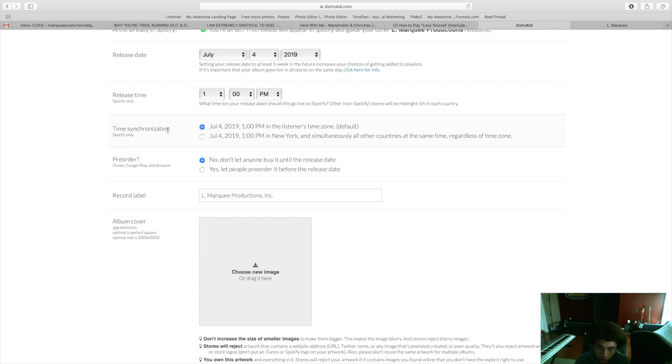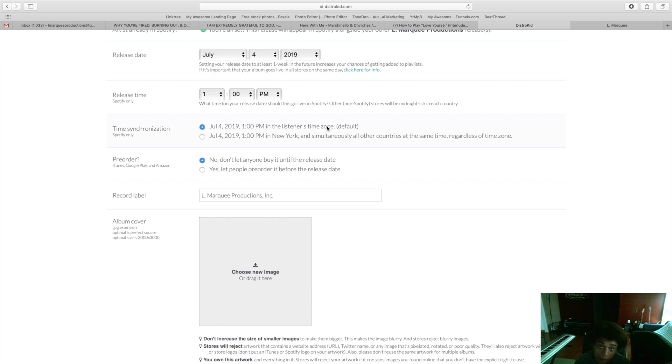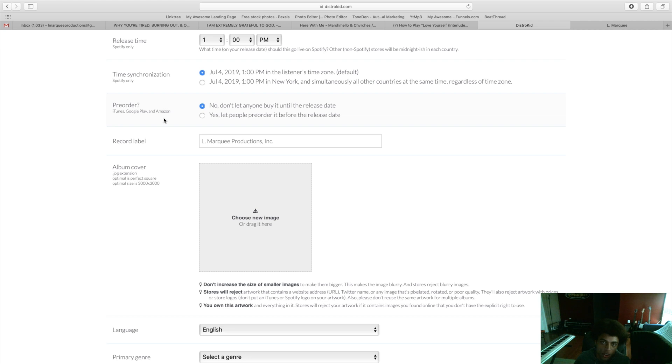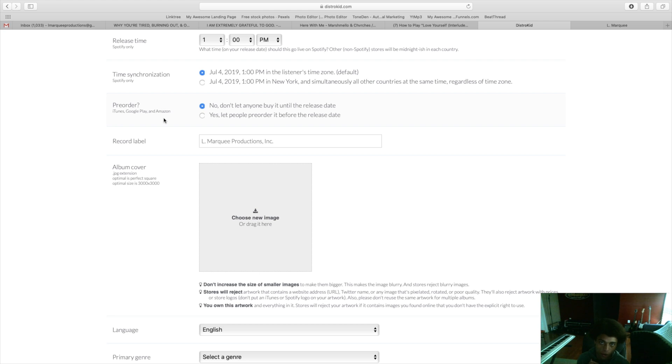The time synchronization feature is cool if you have fans in different time zones. According to your own personal strategy you could choose to drop it in the listeners time zone or whatever time zone you're in. You can make your tracks available for pre-order on iTunes, Google Play, and Amazon. I personally recommend this, especially if you set your release date to two to four weeks in advance. You can get people to pre-order your music and be able to instantly download your album or single the moment it comes out.